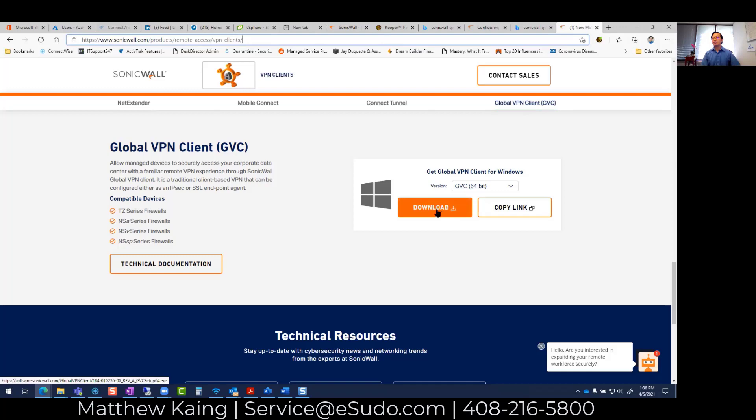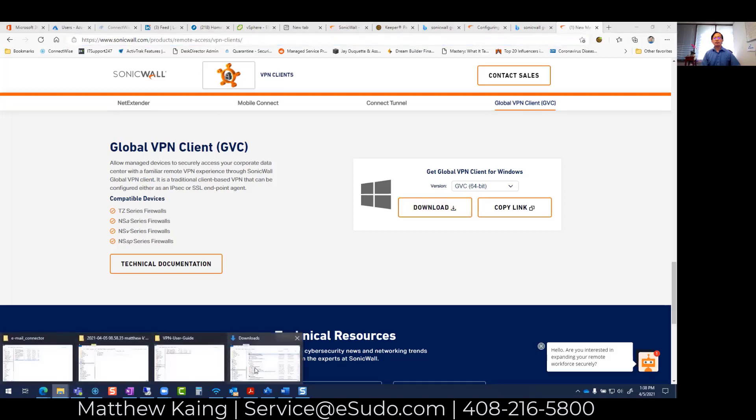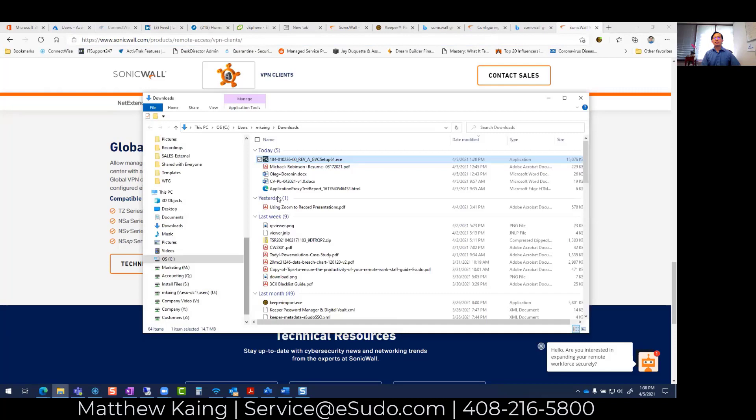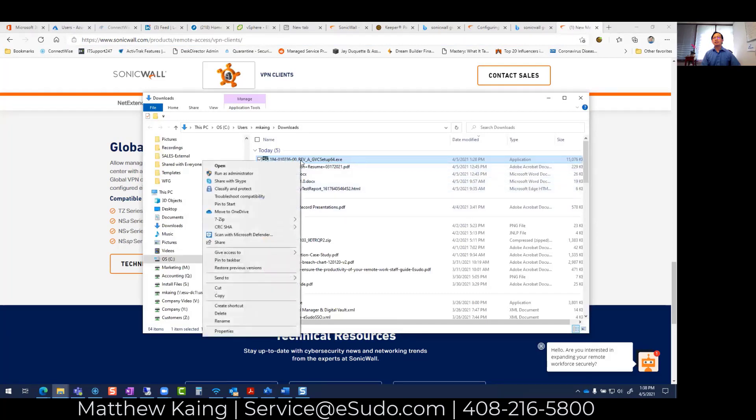The first thing you want to do is click here to download it. After you download it, you'll see the file in your folder. The next thing is to install it - you want to run it as administrator.